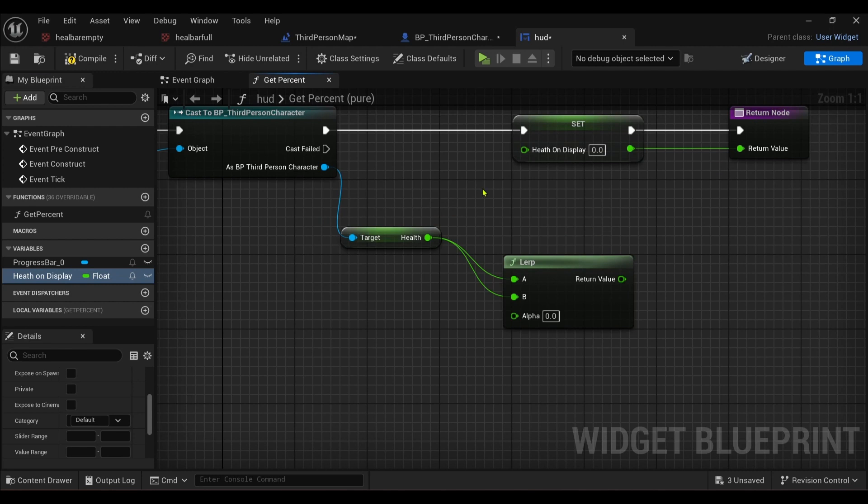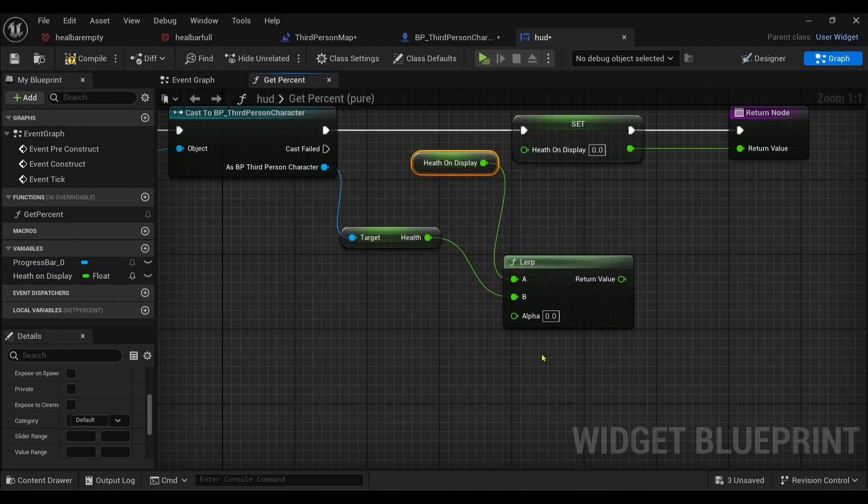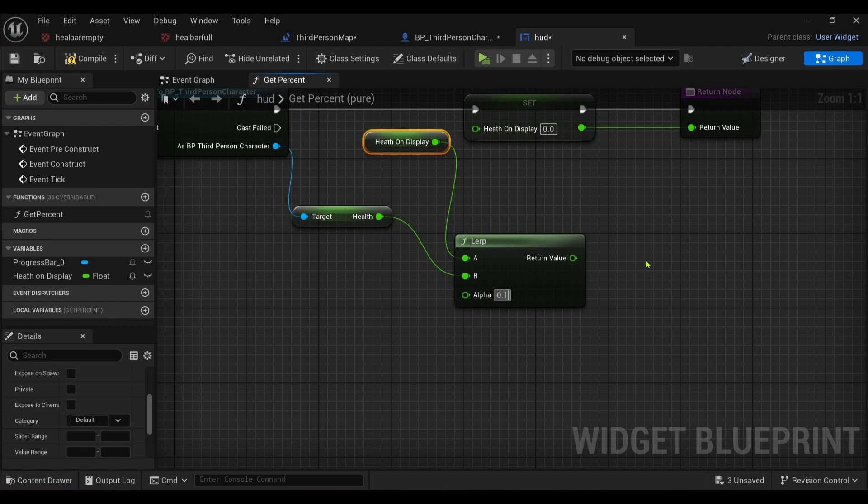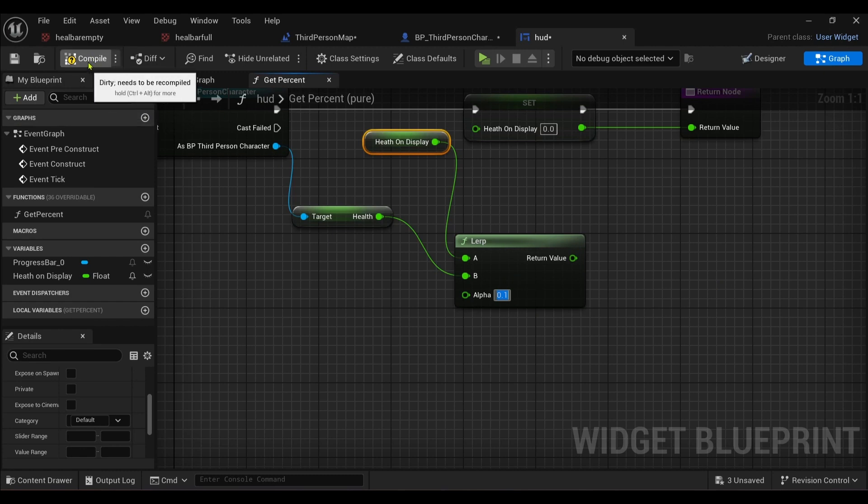And I want to get health on display, and I want that to be our A value. And let's interpolate it by 0.1. So there, 0.1, and basically it'll slow it down and it will just slide down to 0.25.